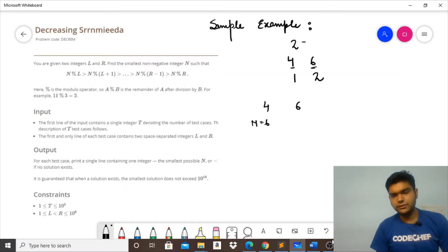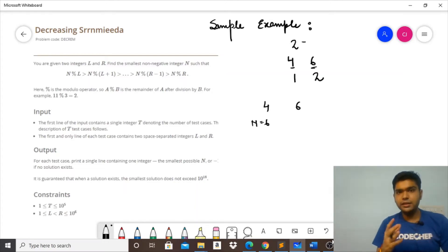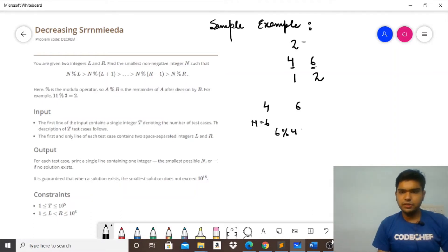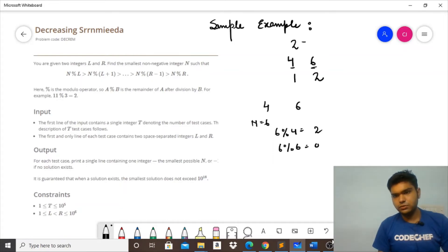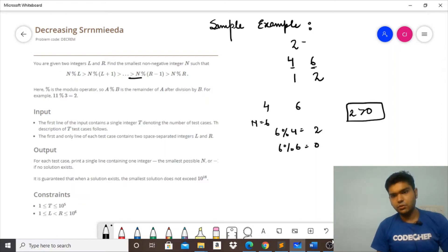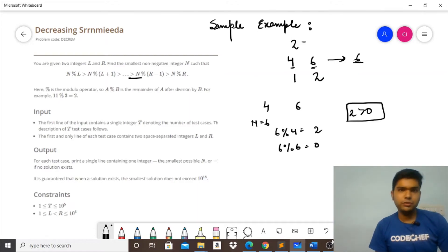Now suppose we take N=6. Then 6 modulo 4 gives 2, and 6 modulo 6 gives 0. Since 2 is greater than 0, this is the perfect sequence satisfying the given condition. So the answer for L=4, R=6 is N=6, which is the minimum value. We'll see in the approach how we identify this minimum.